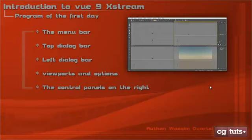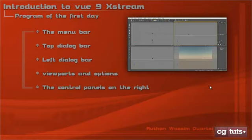Hello everyone and welcome to g-plus.com. I'm Wesley Morty and I present you a tutorial series which will introduce you to Vue9 Extreme. The first question is, what is Vue?